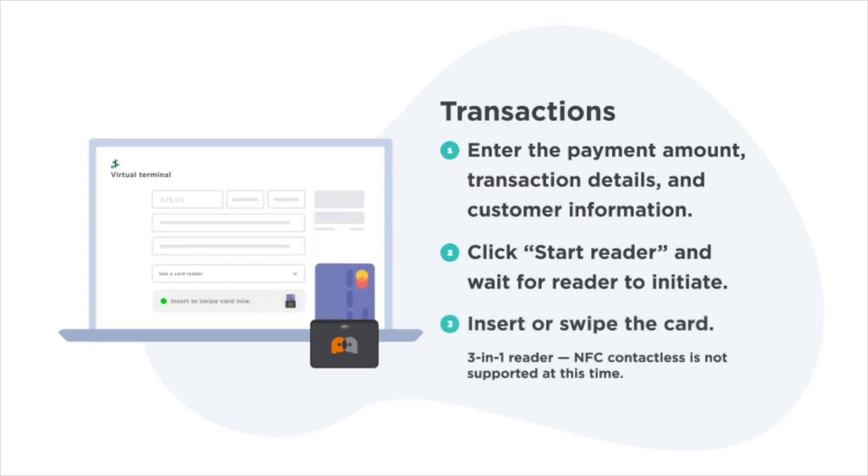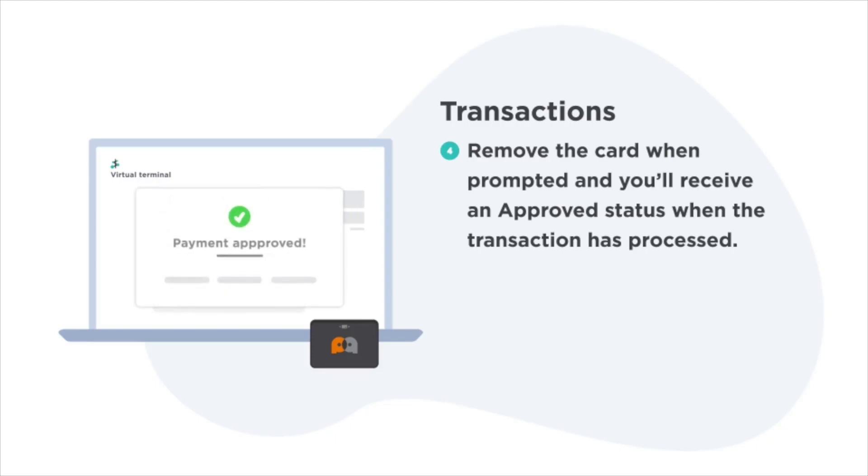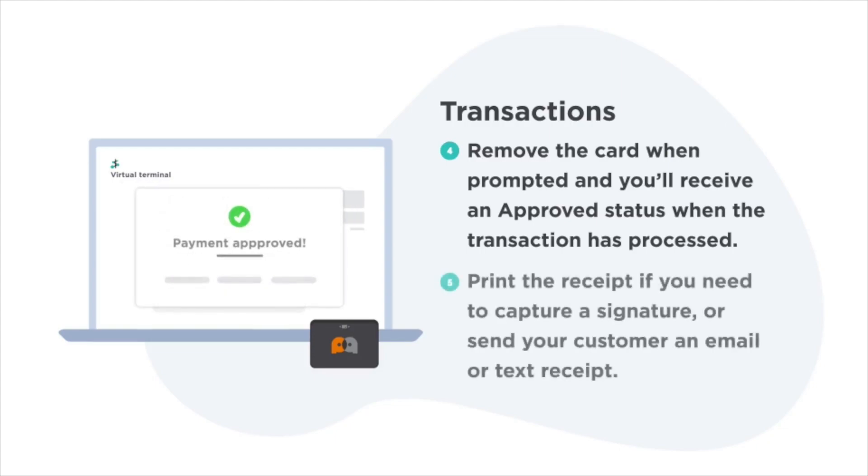Third, insert or swipe the card. Then remove the card when prompted, and you'll see an approved status when the transaction has been processed.